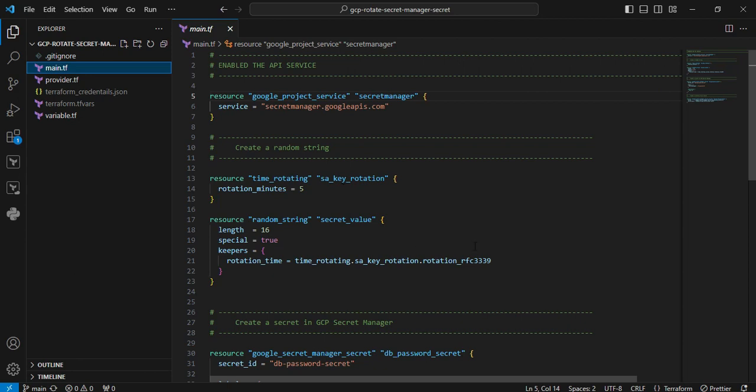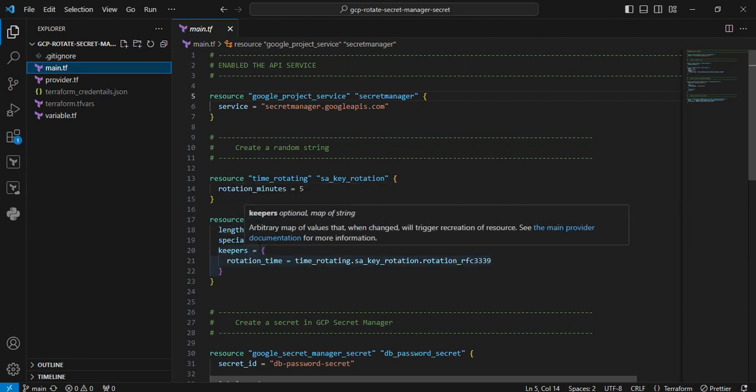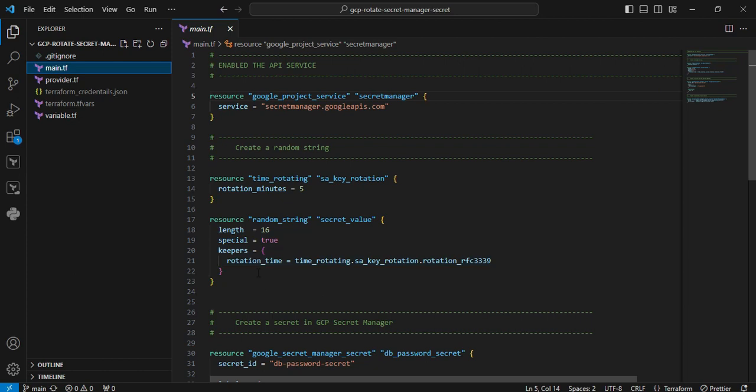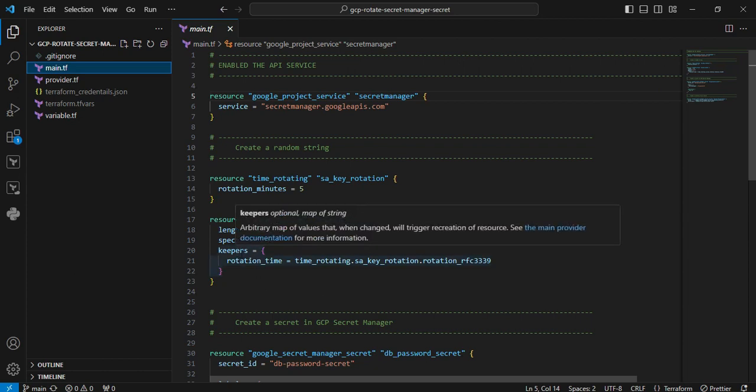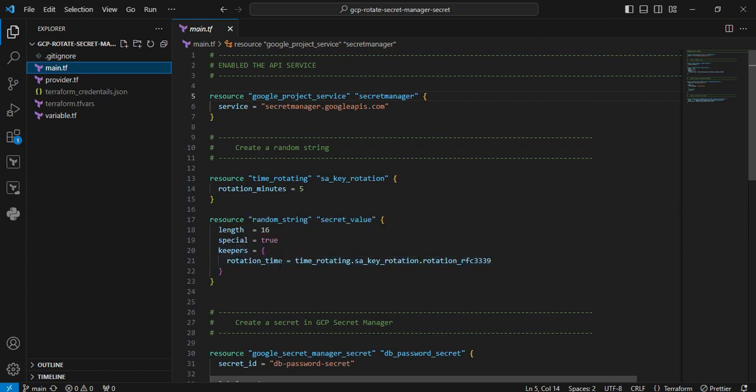Next resource is random_string. Here we are creating a random string value according to the length and special characters. Here we are keeping the keeper block. So based on the time interval,